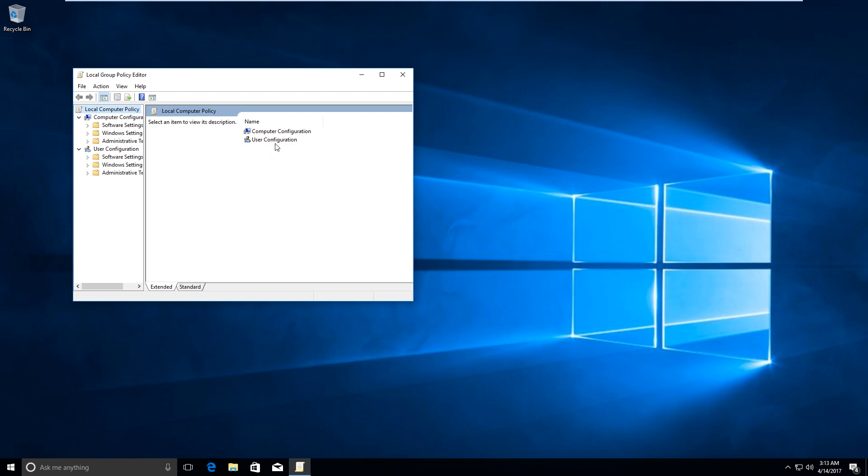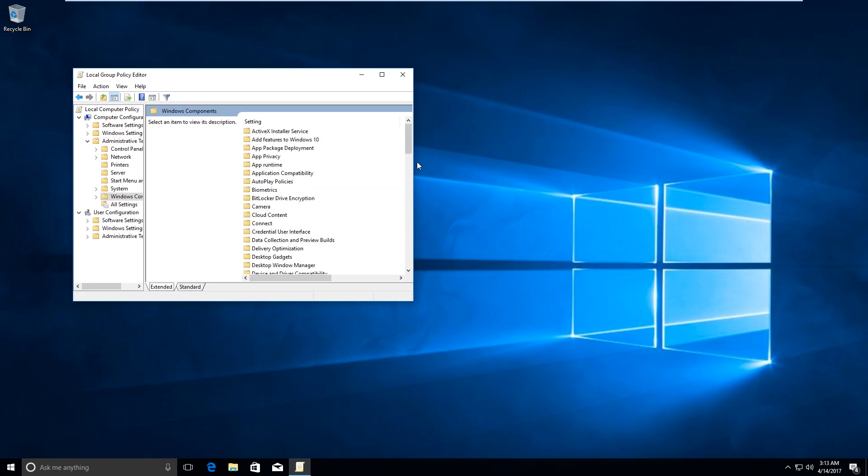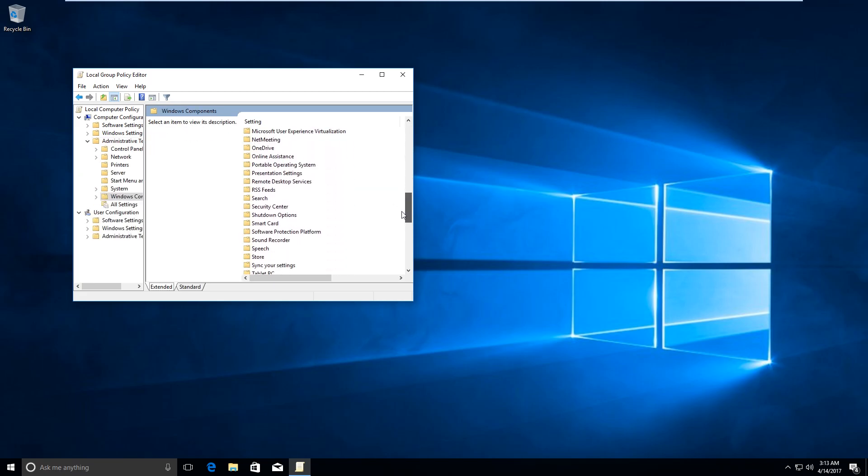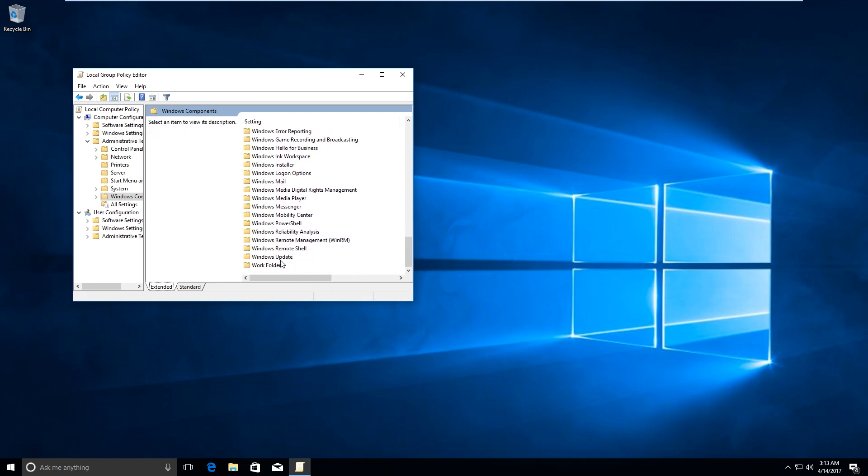Now click on Computer Configuration, Administrative Templates, Windows Components. Now over here, find Windows Update.